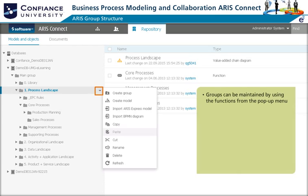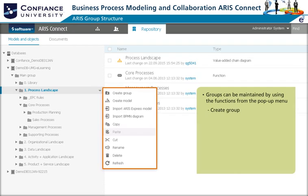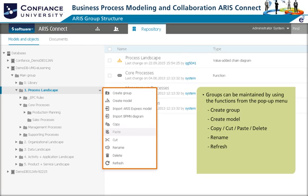Groups can be maintained by using the functions from the menu. You can create subgroups for a selected group. You can create a new model within the selected group. Groups can be copied, cut, pasted, or deleted. Or you can rename a group. Use Refresh if your changes are not immediately visible. Be very careful with deleting groups since objects may be in the group and will be deleted together with the group.